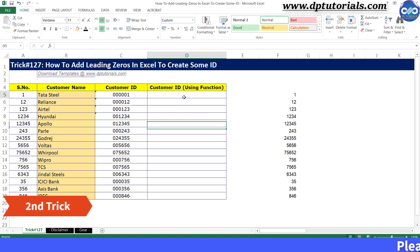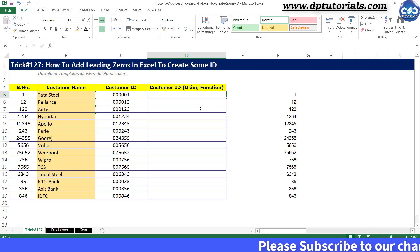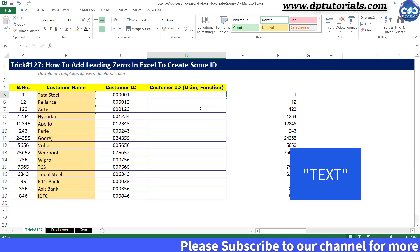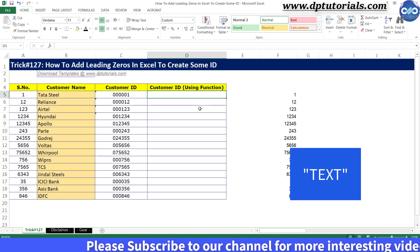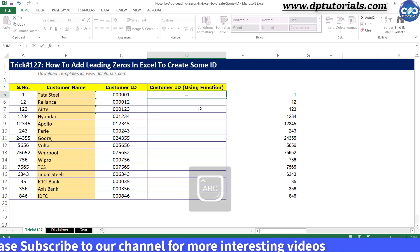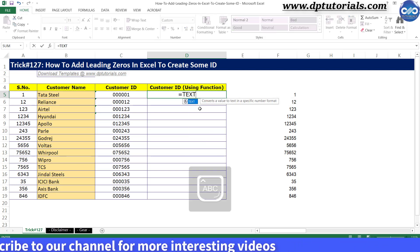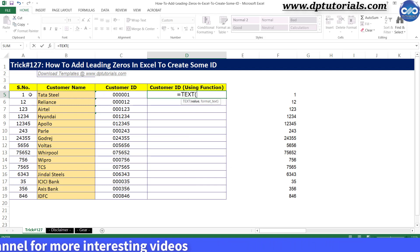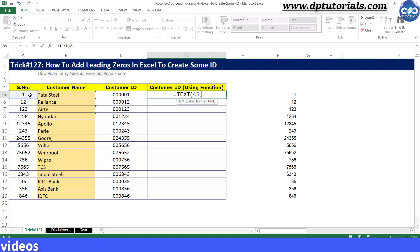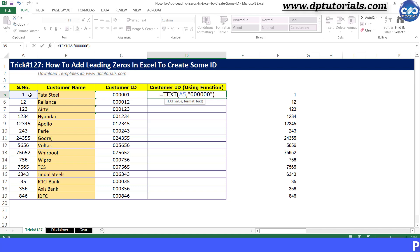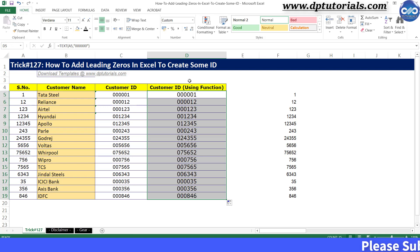Now let us see the second trick. This trick is very easy and uses the text function. In column D, cell D5, enter the formula as: equals to, text, open the bracket, select the cell A5, comma, and now give the format as inverted commas, type 6 zeros, and close the inverted commas, and close the bracket. And drag the formula till the last cell to see the desired results.